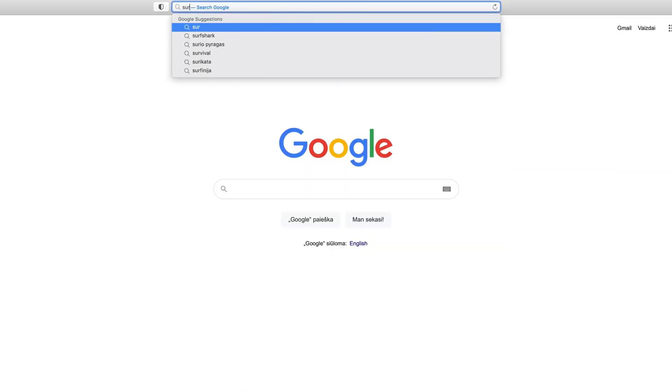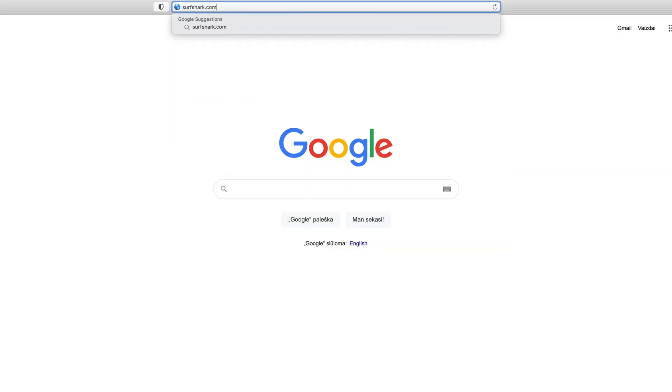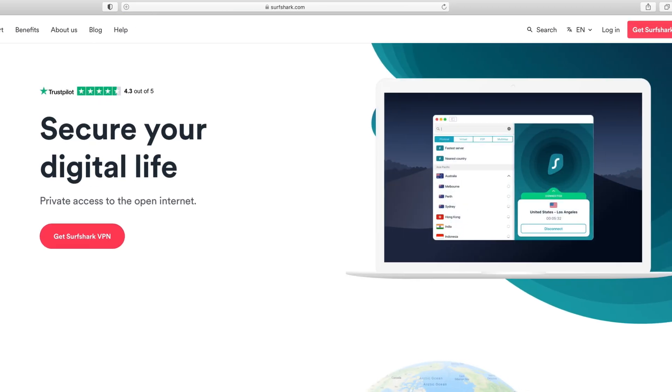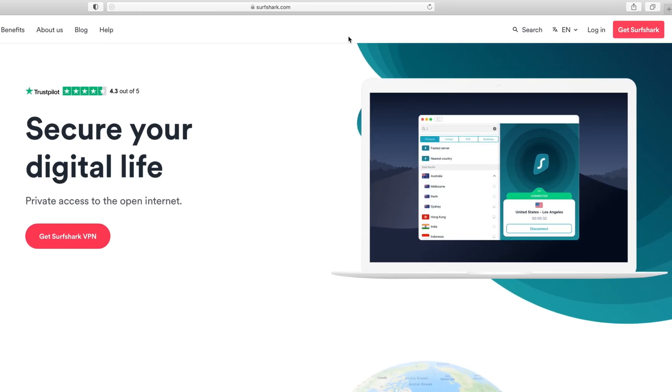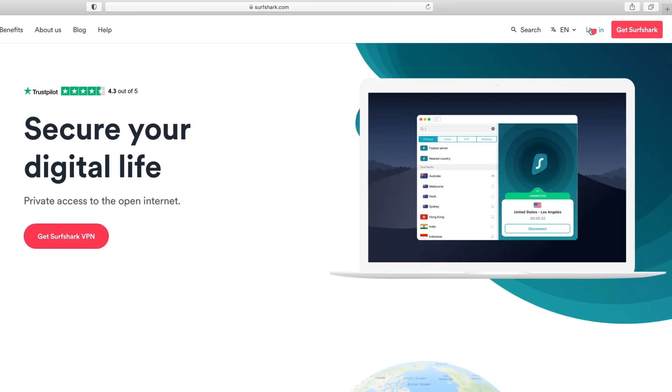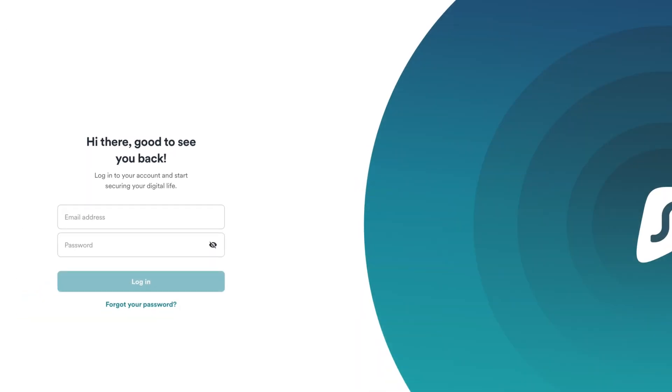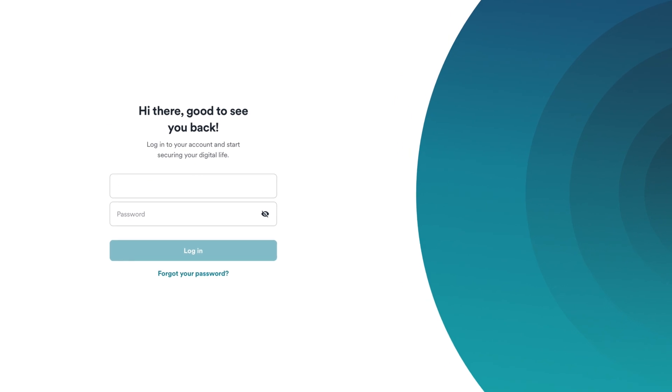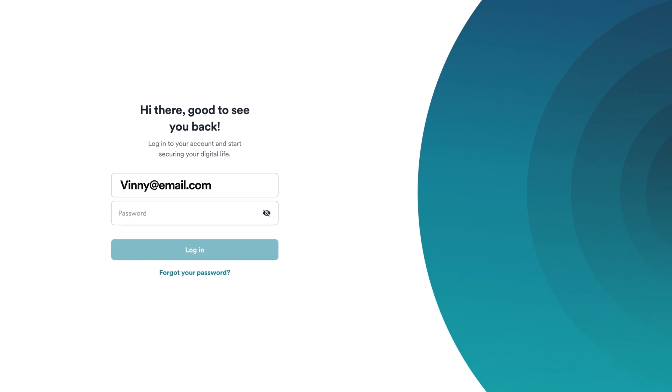Firstly, you will need to download the configuration files. Head over to Surfshark's website and click Login. Type in your registered email and password, then press Login.